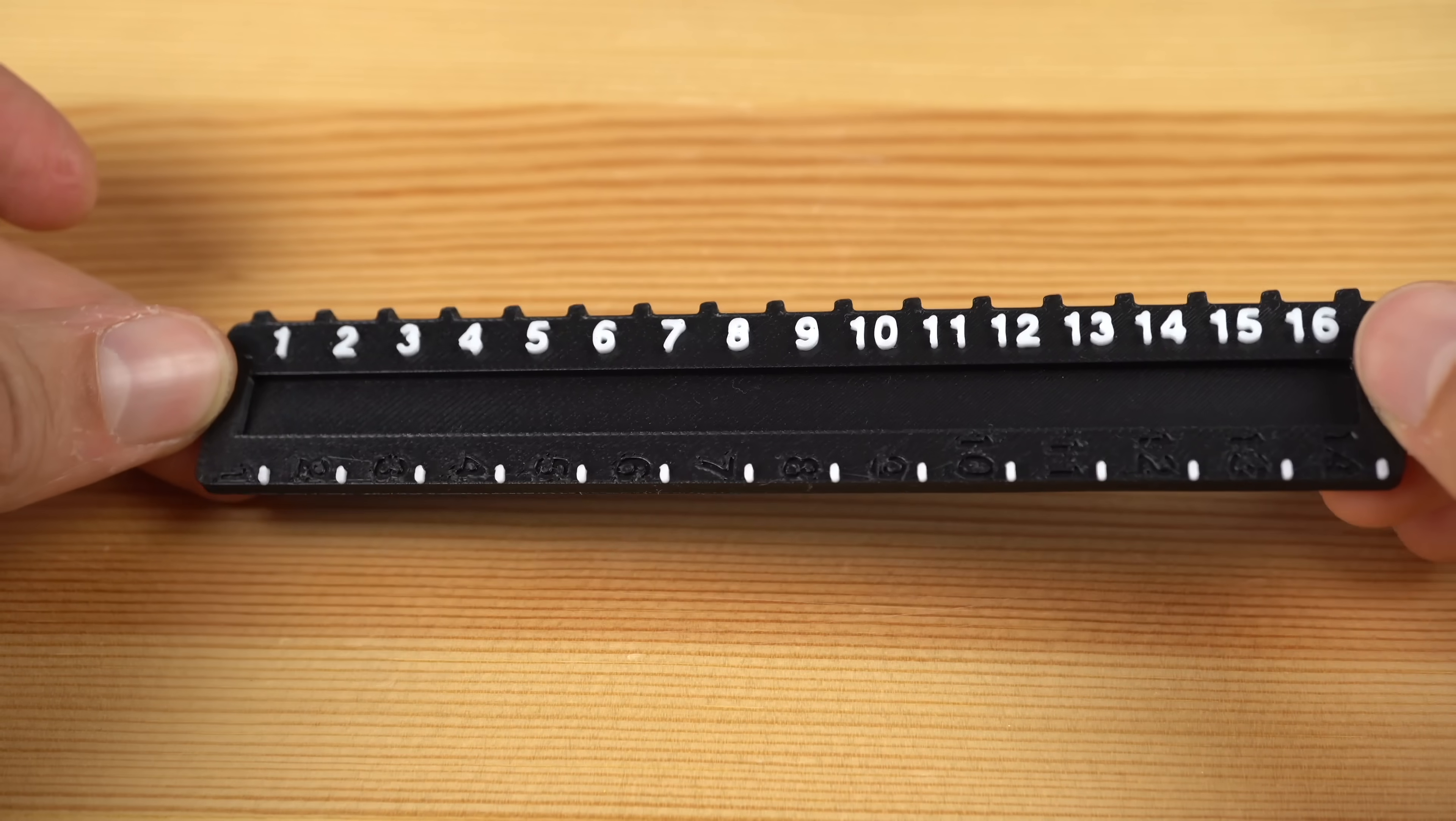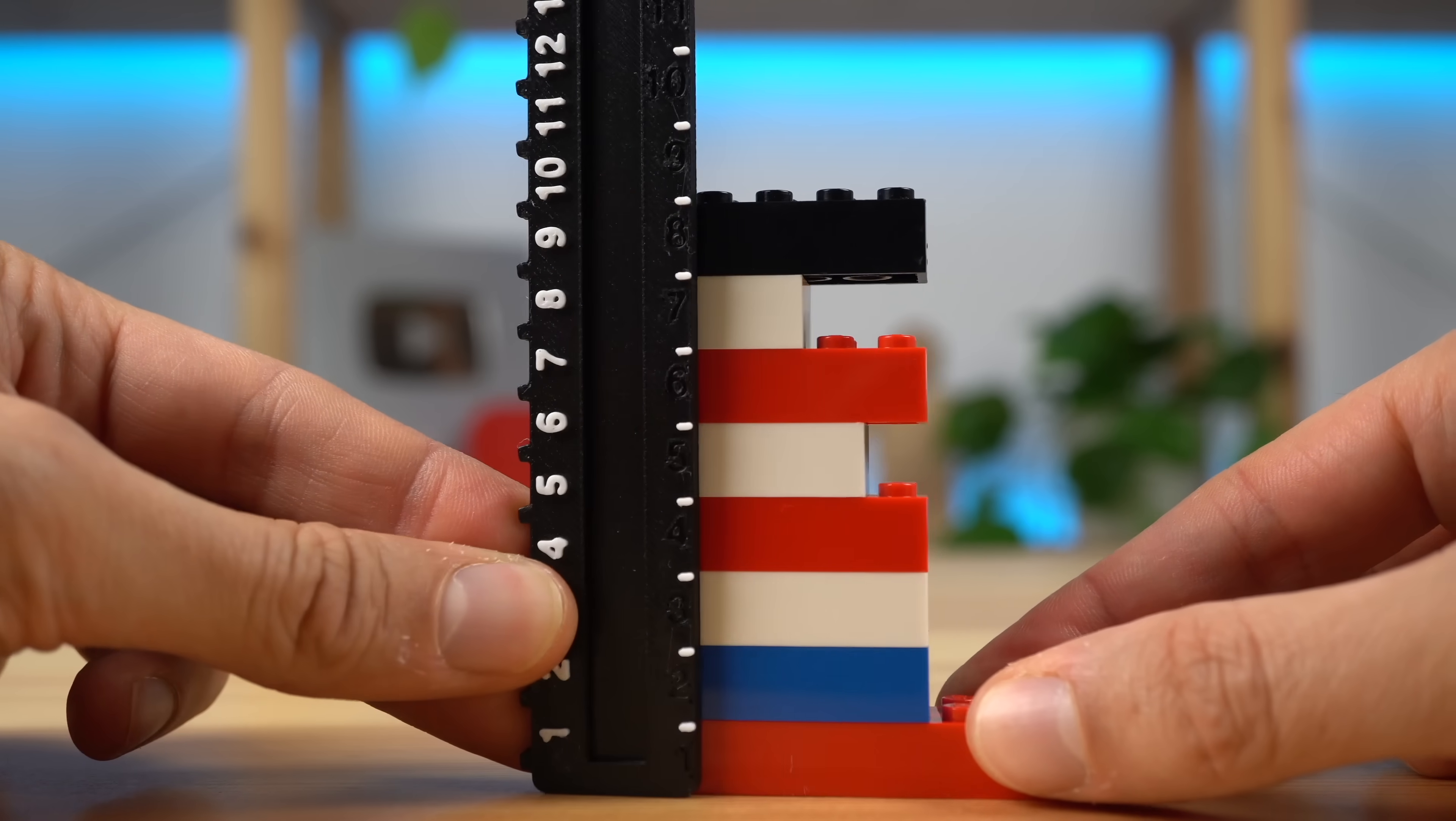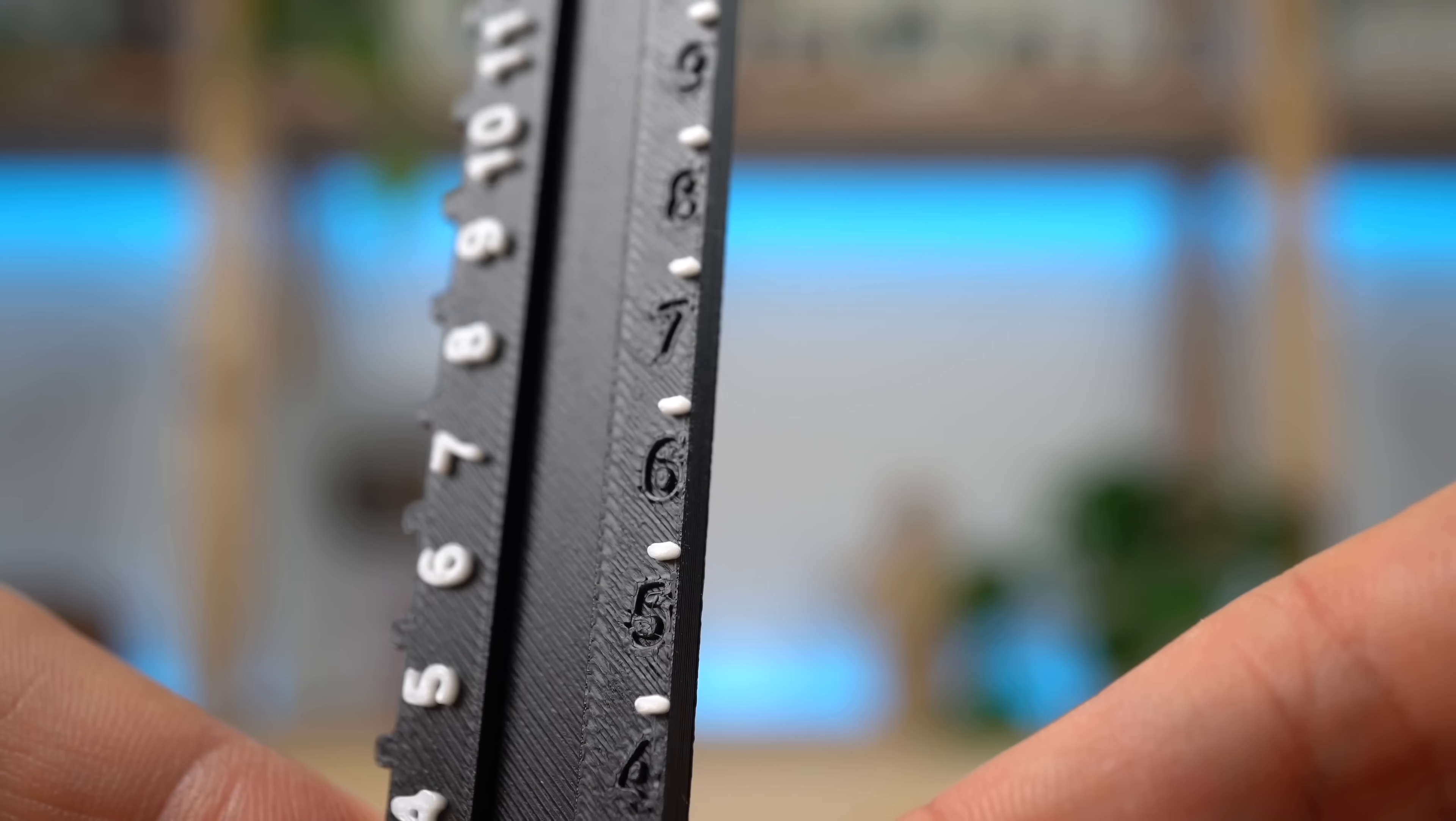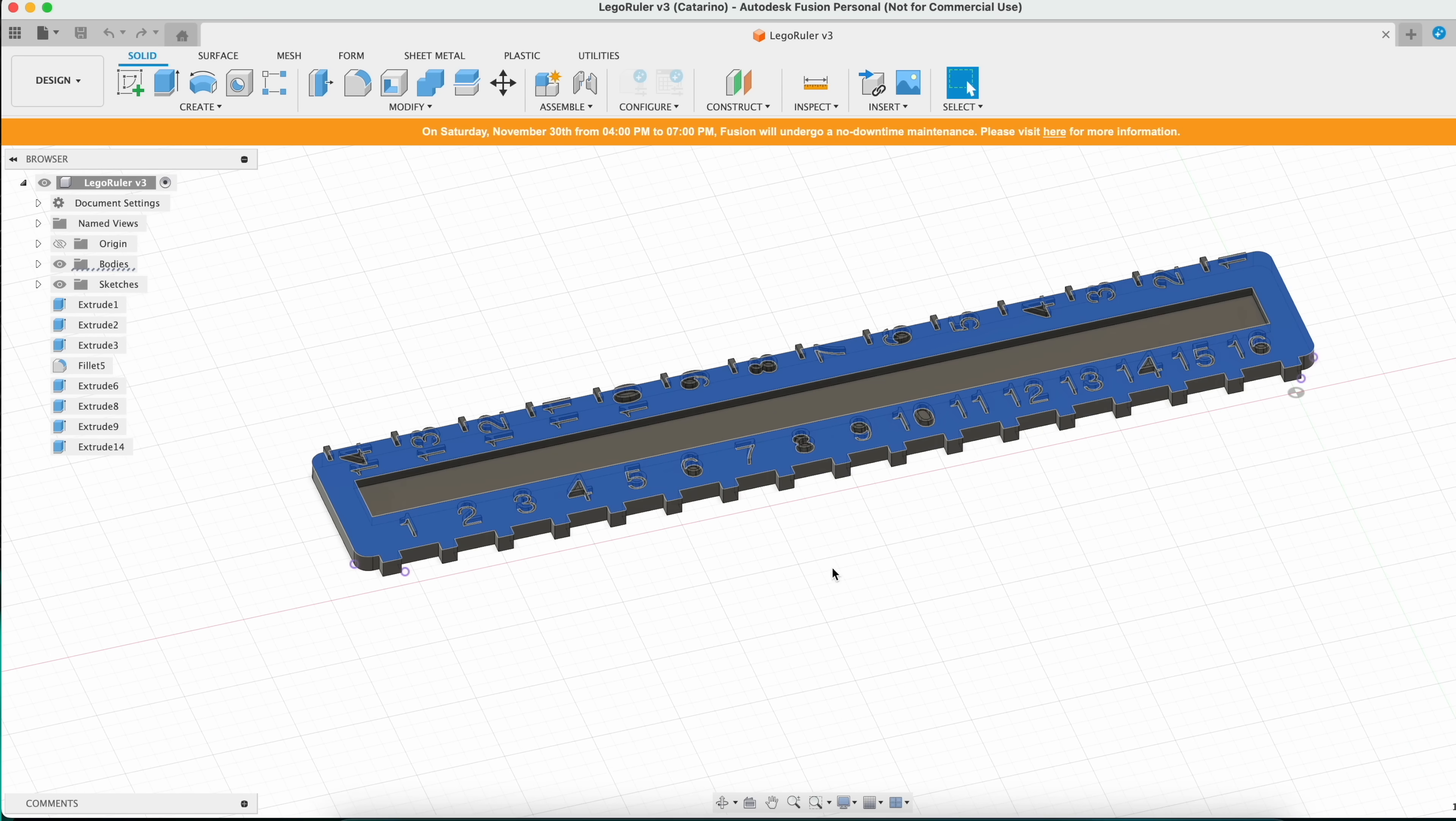The second design was a major improvement over those issues. The teeth finally fit between LEGO studs, the slot in the middle finally fit LEGO plates, and I even included a ruler on the other side to measure how many bricks tall things are. But there were two major issues. I decided to engrave the numbers for the bricks tall ruler, but you hardly noticed them, which I didn't like. But the biggest issue of them all was that when placing the studs ruler on top of the studs, the numbers were upside down, which was a big fail. Back to the drawing board.